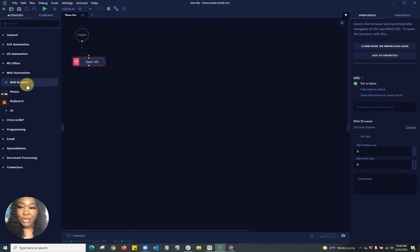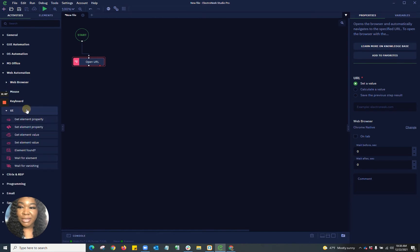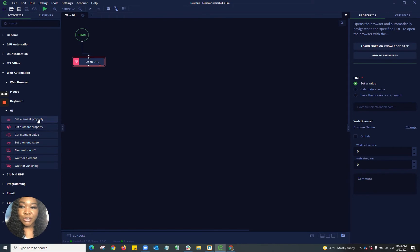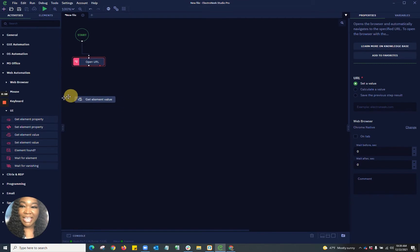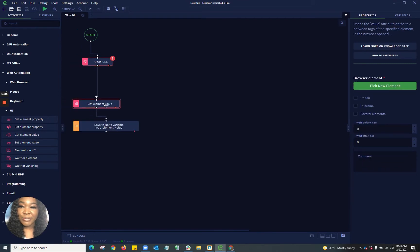I then want to go in and use a bit of the UI automation to get some of that element value — or you're even able to go in and get element properties if need be. For the cases of this video, I'm going to be getting the element value. So let's go ahead and fill in these parameters here.